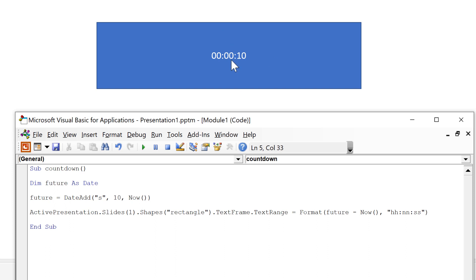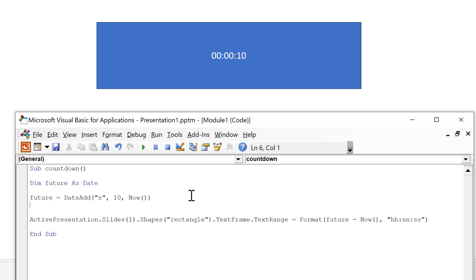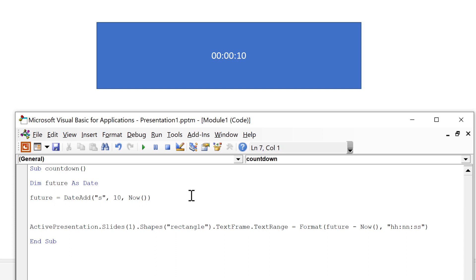Of course what I want it to do is keep recalculating this number so it will gradually get smaller and smaller. To get it to do that I need to use the do until and then I want it to do this until future is less than now.